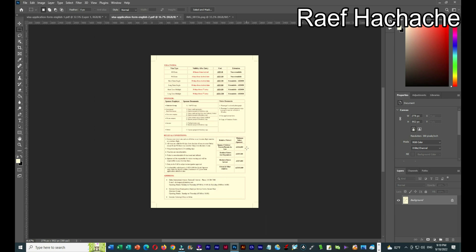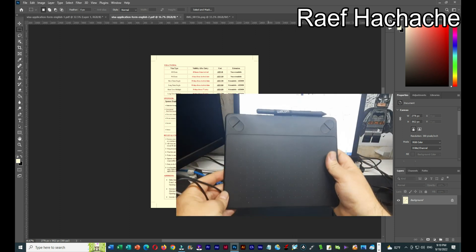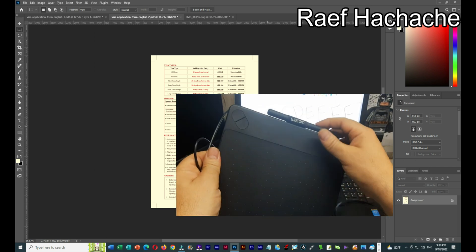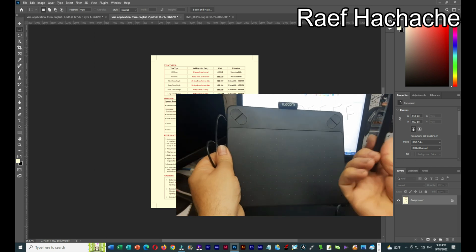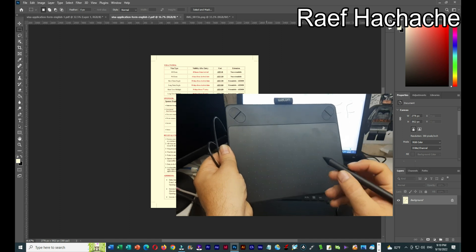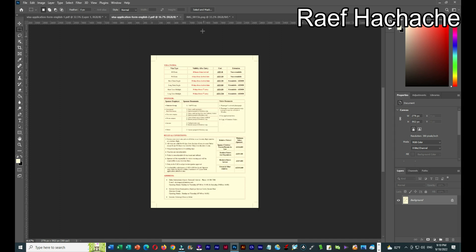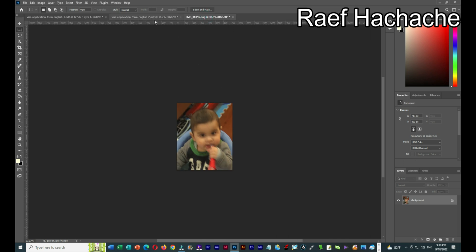If there is a signature field, I just need to insert a picture of the signature. I can use a Wacom tablet pen and sign it digitally, or I can scan my signature and crop it like I did with the photo. Or I can take a picture of my signature with my phone and send it to the computer via Bluetooth, cable, or email, then edit it in Photoshop.